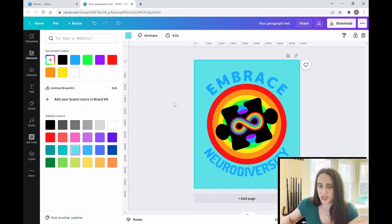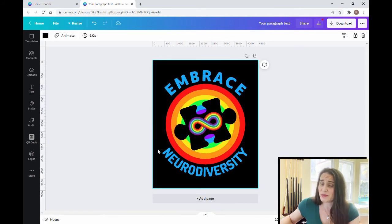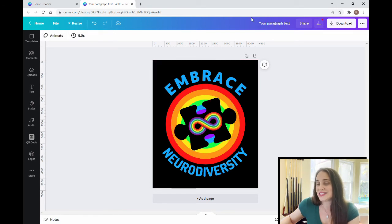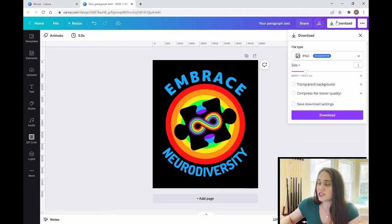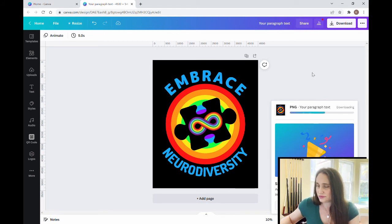To create the cutout, first make sure the puzzle piece is the same color as the background — whatever color background you use, the puzzle piece needs to match. Then go ahead and save the design. Normally we'd save with a transparent background, but for this step you're not going to click anything — just download the whole thing as-is with the backgrounds included.